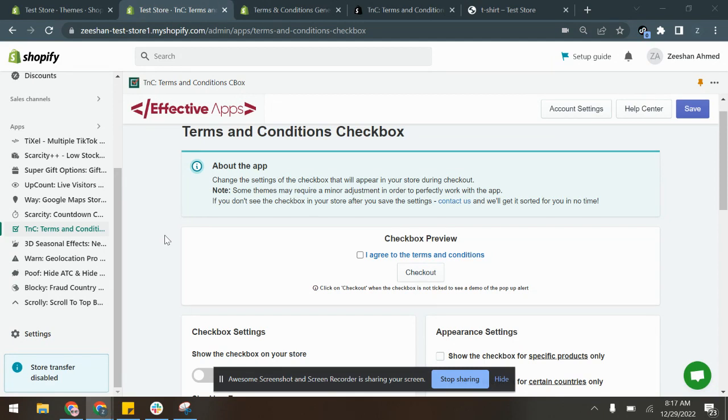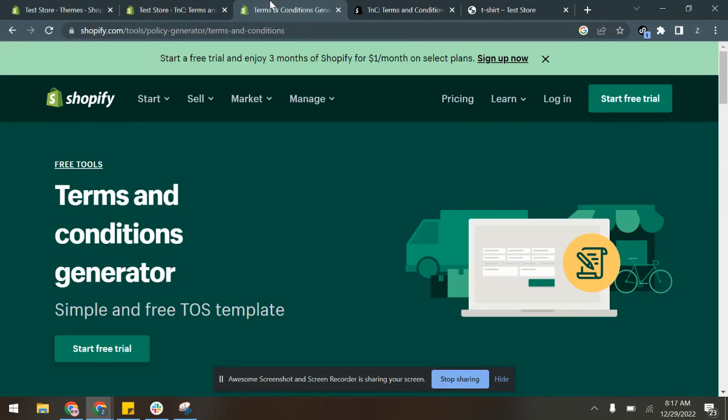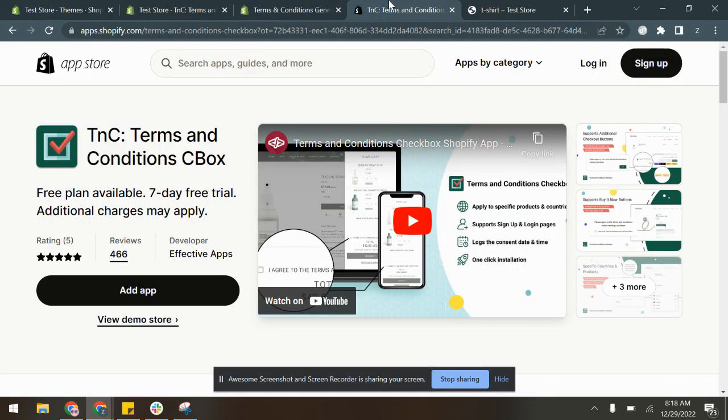Before starting, please make sure that you have created a page with your terms and conditions or privacy policy. You can also use Shopify's terms and conditions generator as you can see on the screen in order to easily create your store's terms and conditions.